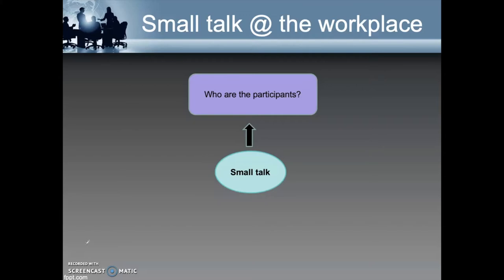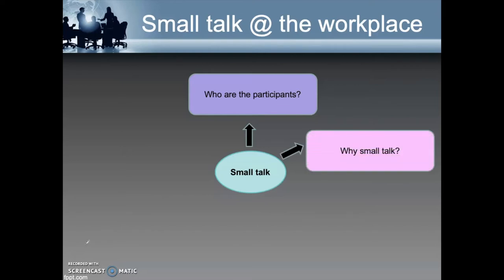Typically, small talk involves those who are within the vicinity of the workplace, which may also include staff from another department or support staff, such as the operator or janitor. Why small talk? Small talk is most commonly used as an icebreaker. It is also used to fill in time, for example when you are waiting for an event to begin. People usually engage in small talk in order to be polite and to establish rapport with another person.